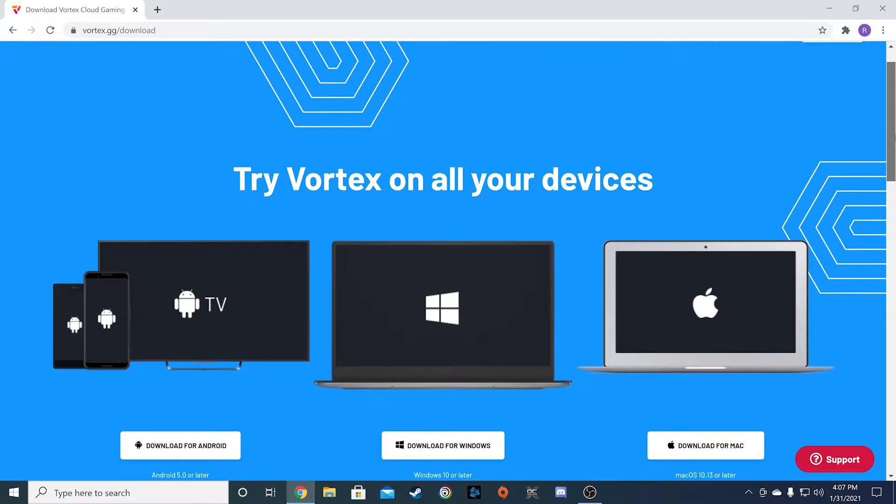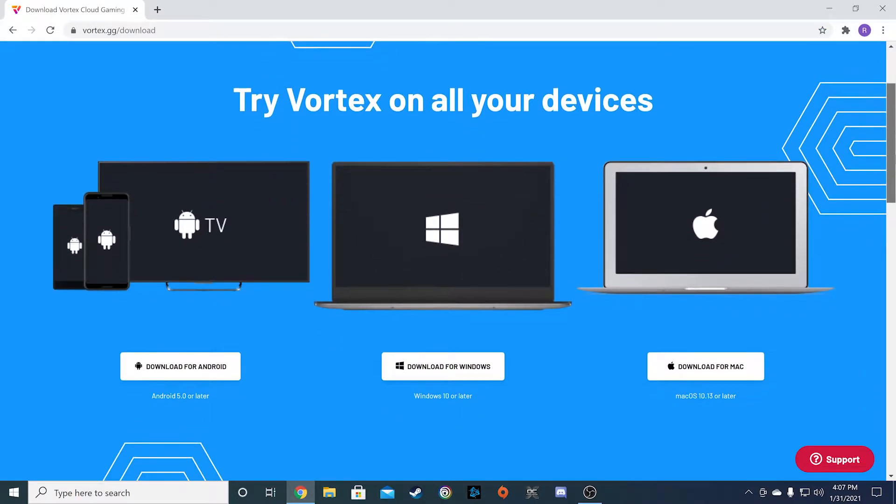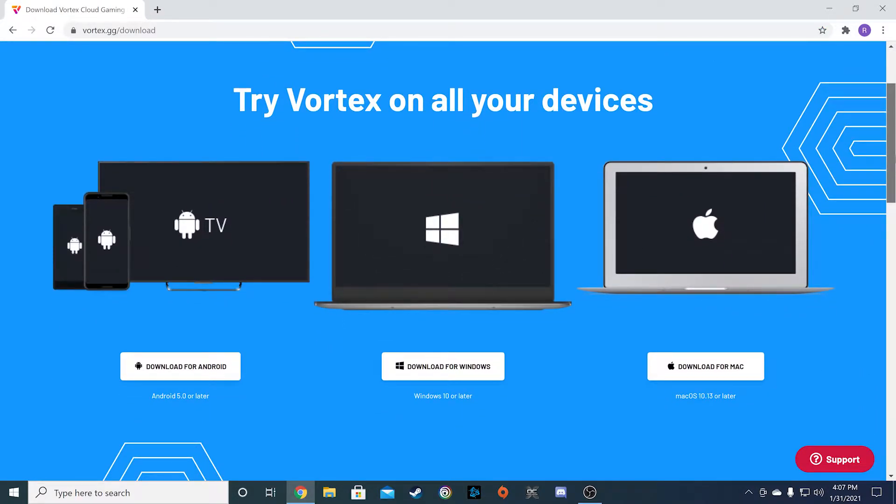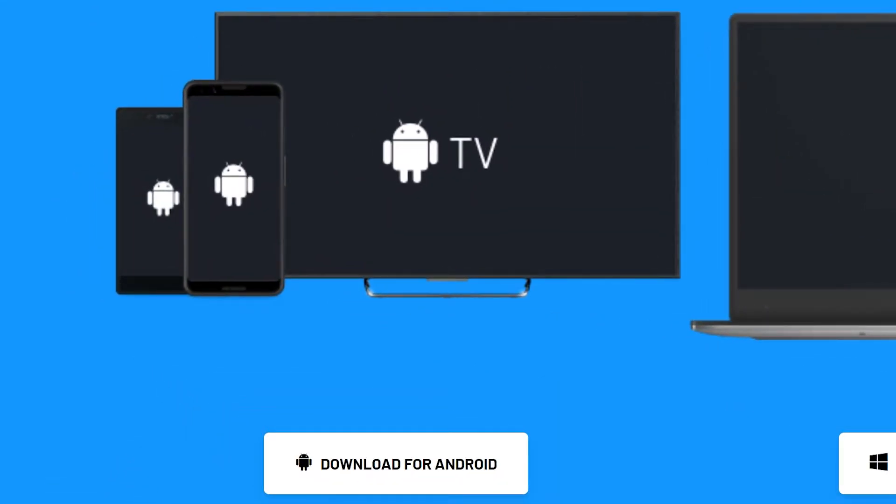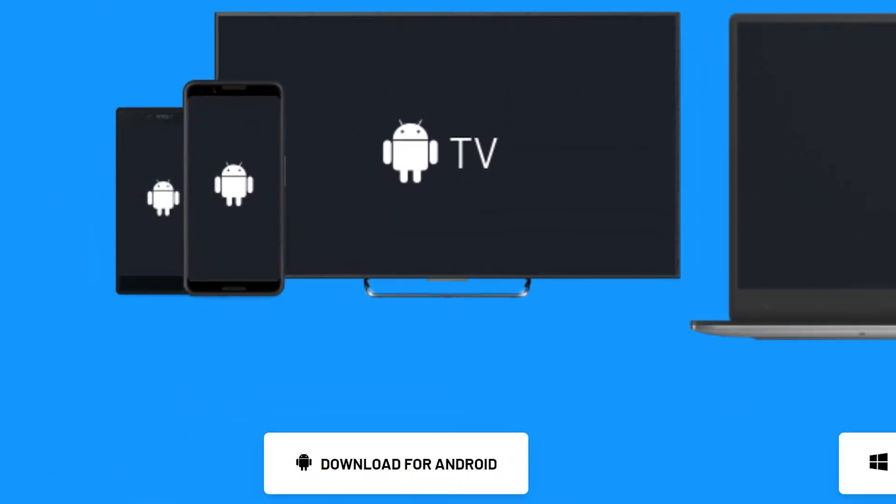In this video, we'll run through how to install the Vortex cloud gaming app on your Android device. If you're looking to get started with your Vortex account, click on the link above to check that video out. Okay, let's jump into the Vortex.